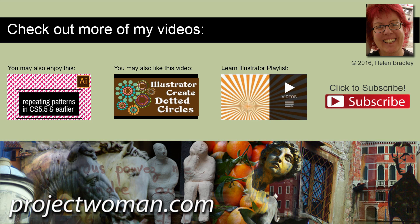I'm Helen Bradley. Thank you for joining me for this tutorial. Look out for more videos on my YouTube channel, and consider subscribing to be alerted when new videos are released. Visit my website at projectwoman.com for more tips and tutorials on Photoshop, Lightroom, Illustrator, and more.